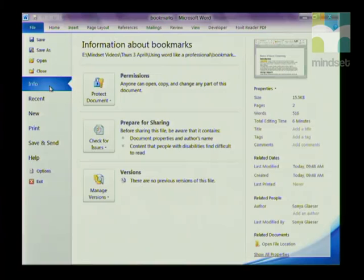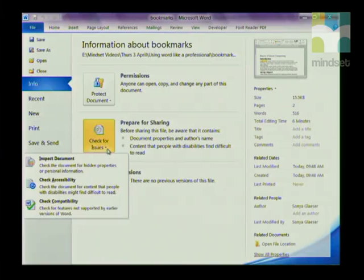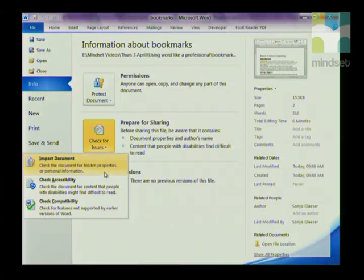Before sending your document, you may not want personal information to go along with it. When you create a Word document, Word collects something called metadata in the background — personal info like the name of the author and the date the document was published. If you don't want anyone to see that, go to File, click on Info, click on Check for Issues, and choose Inspect Document.